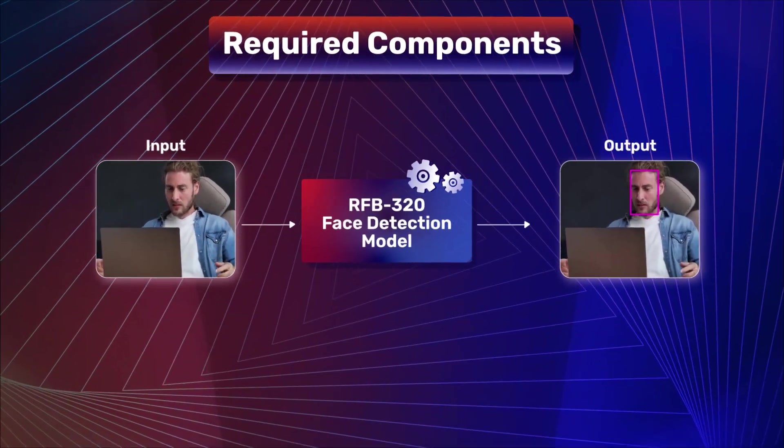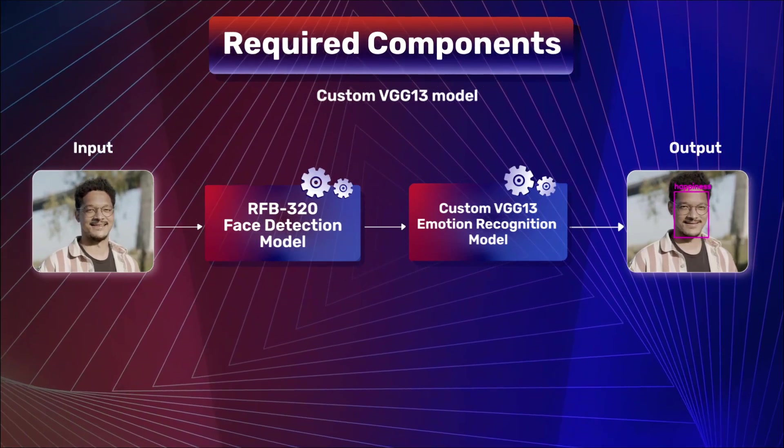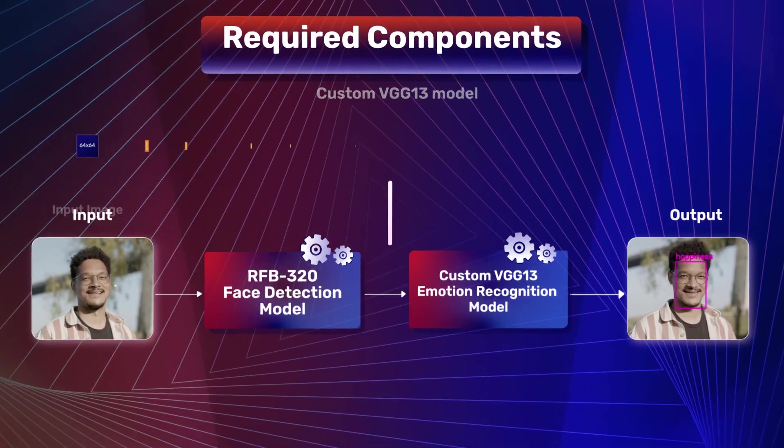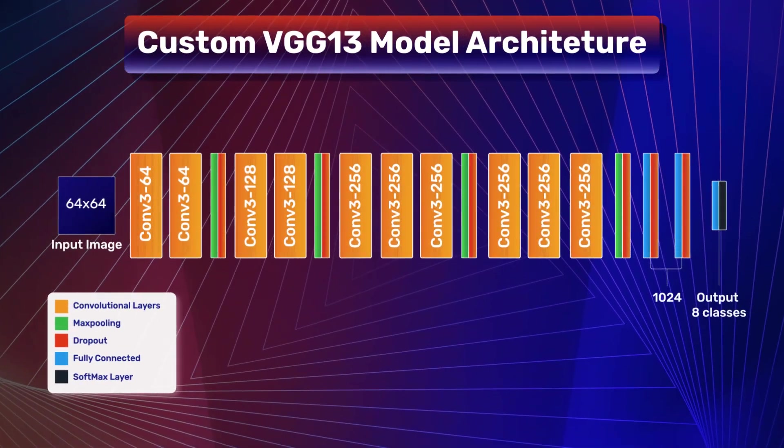Next, we need a custom VGG13 model for classifying the various emotions. Let's have a look at this model's architecture.